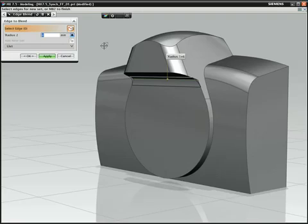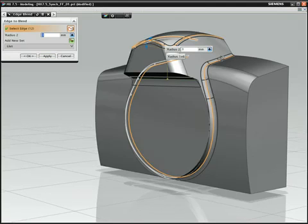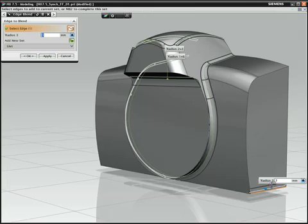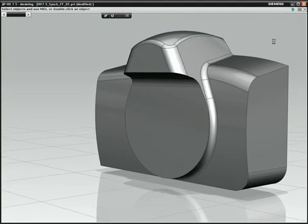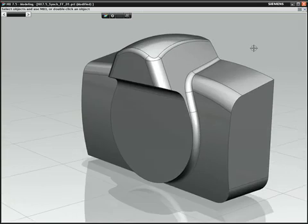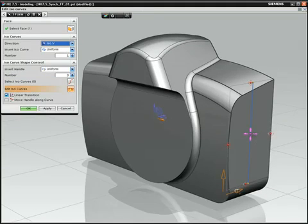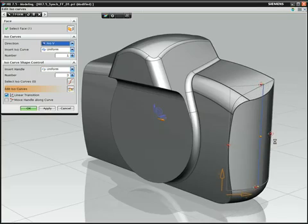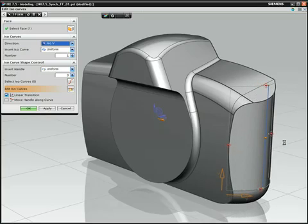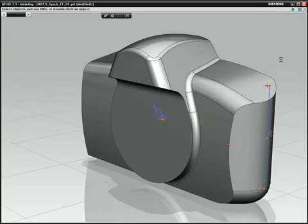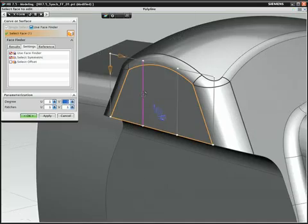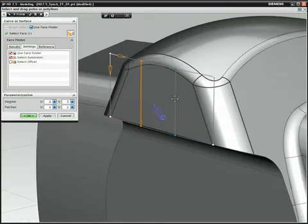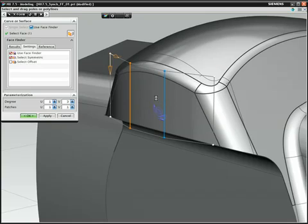We move easily between commands and the model begins to quickly take shape. Notice the way synchronous technology in NX enables geometry to adapt. This can be seen when changes are made to two of the faces in the camera. As the faces are dragged, the blends continually adapt to the new condition.